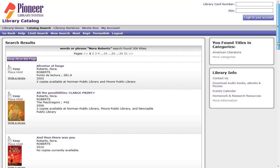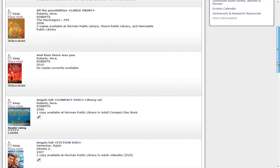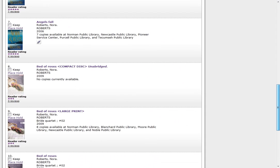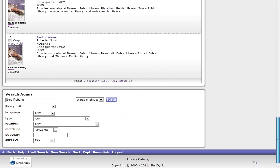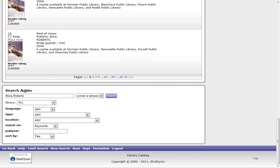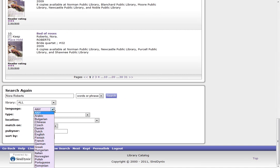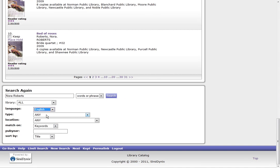So I scroll to the bottom of the page, and I see the search again box. Here I can choose the language.